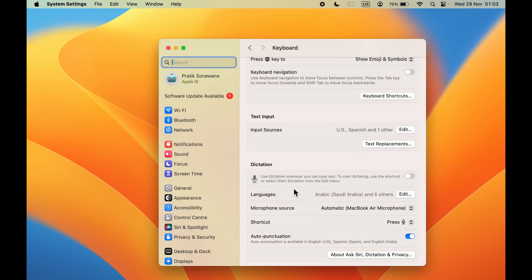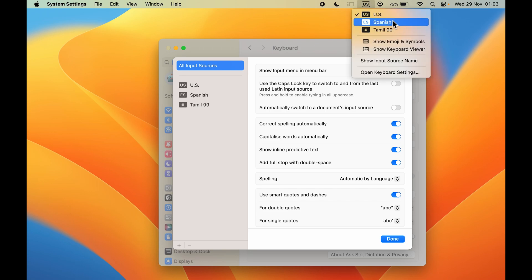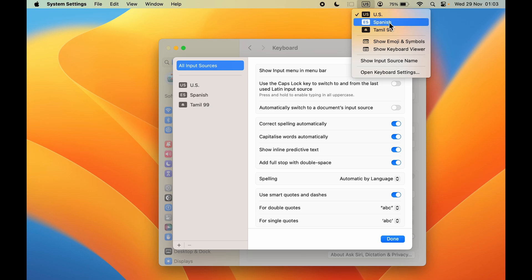There is one more thing to keep in mind: when you go to the Edit option, make sure you turn on the toggle that says 'Show input menu in menu bar.' If this toggle is on, you will be able to see the input source or keyboard input source in the menu bar. You can then directly change the input source from there without going into Settings each time.